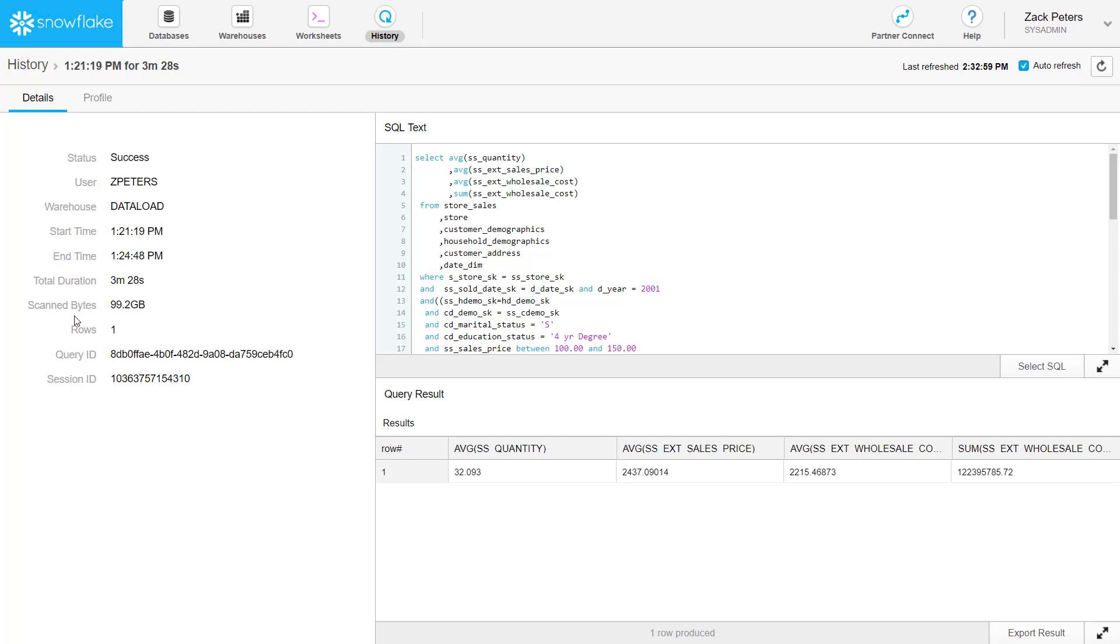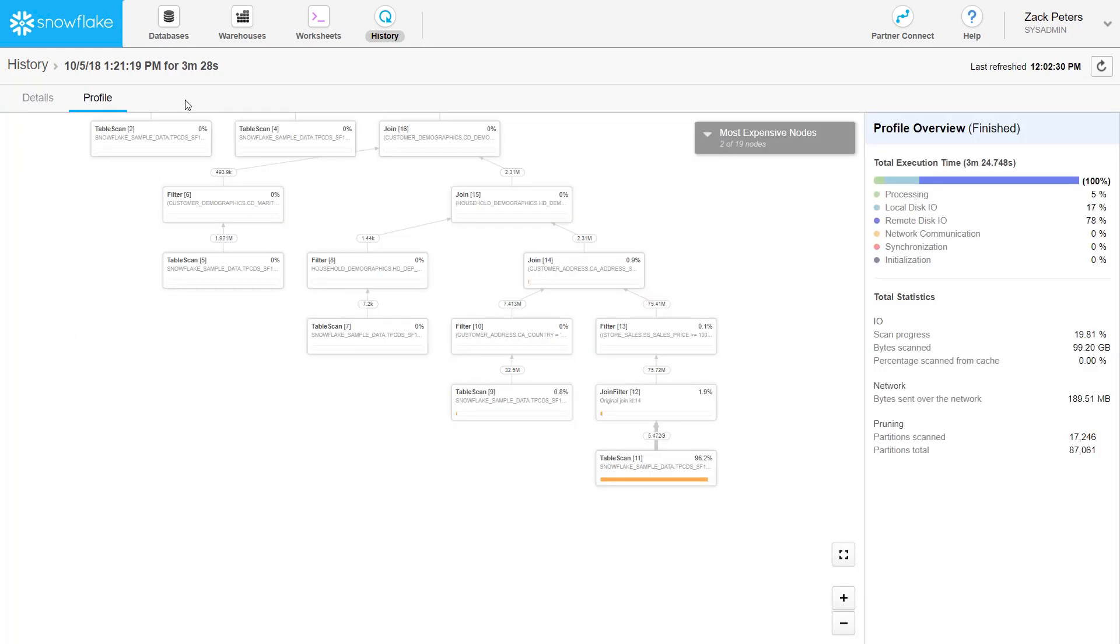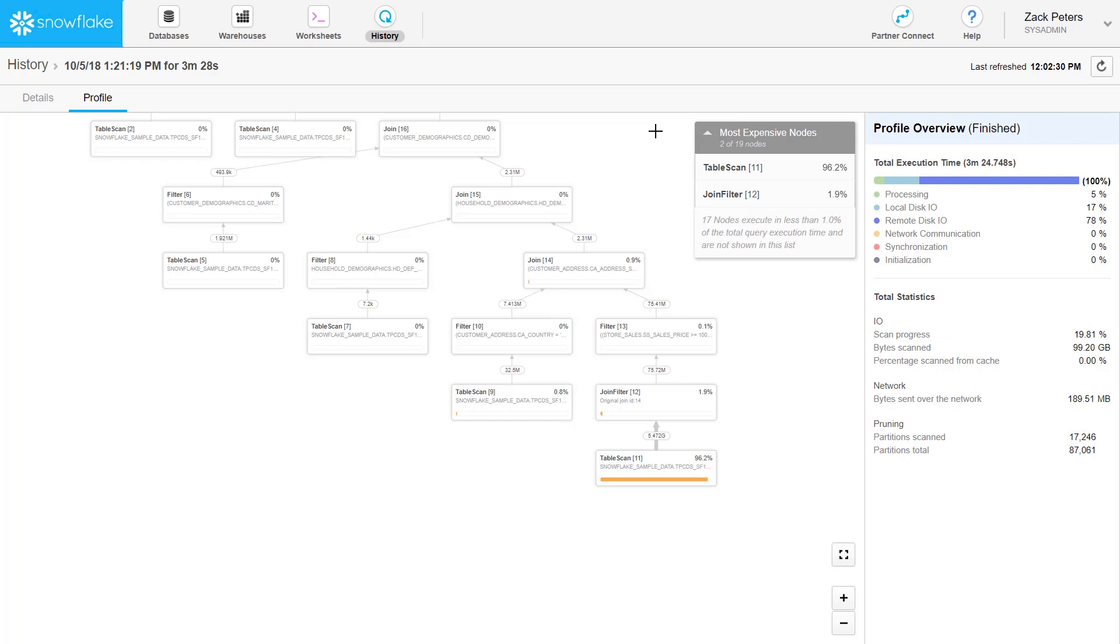To learn more about the performance and the behavior of a query, click the Profile tab in the Query Details page. The query profile displays a graphical representation of the processing steps for the query, including the execution time for each step and how the time was spent.